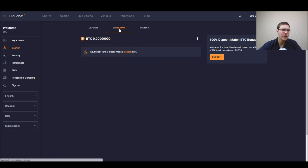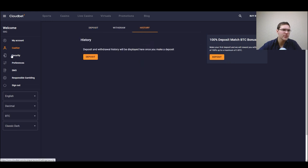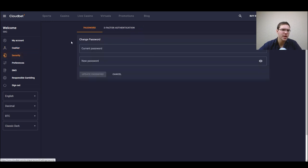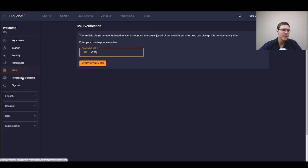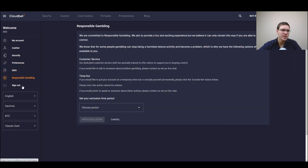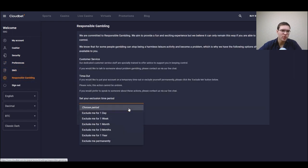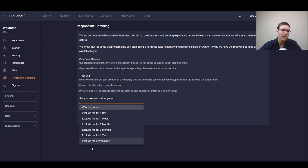You have security options where you can use double authentication, you have preference, SMS, responsible gaming if you want to go away from gambling a little bit.